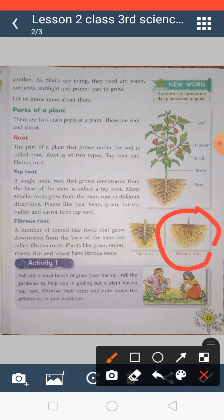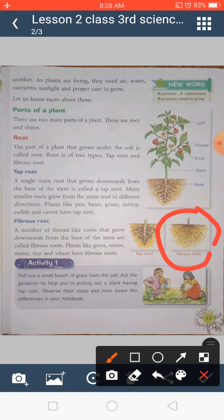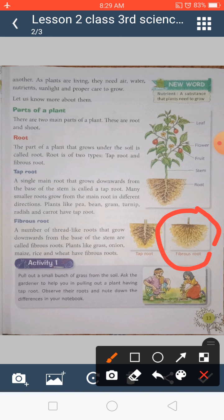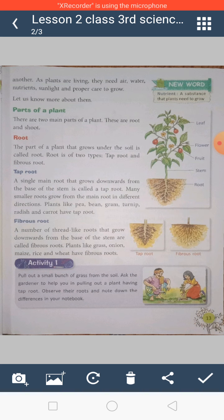Today we will cover only this much. Read page number 12 and page number 13. As an activity, if there is grass near your home, pull it out and observe whether it has fibrous roots or tap roots. We will read the rest tomorrow. Till then, bye bye, take care, and always do your work on time.